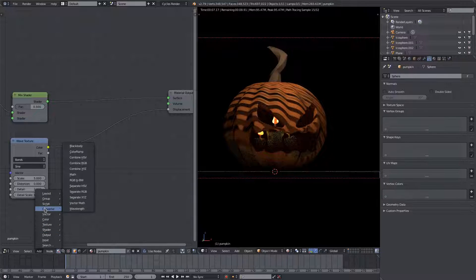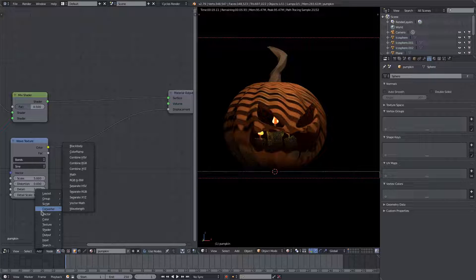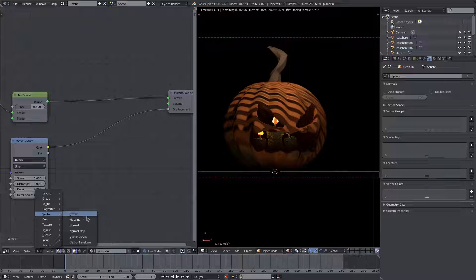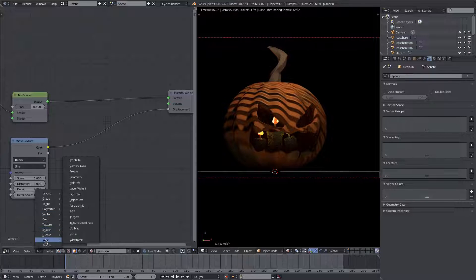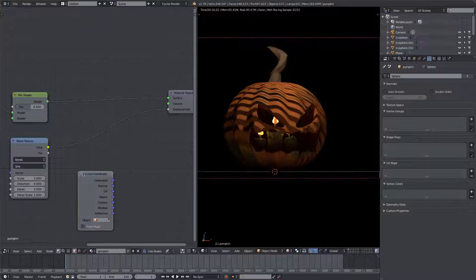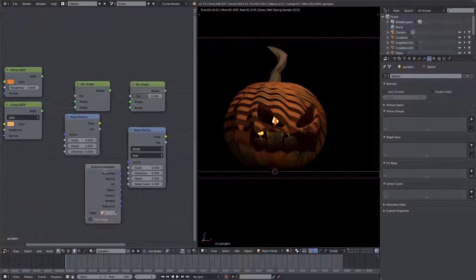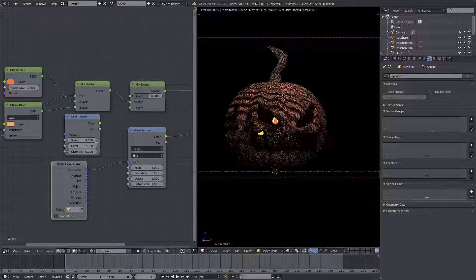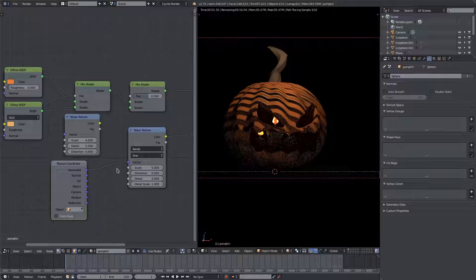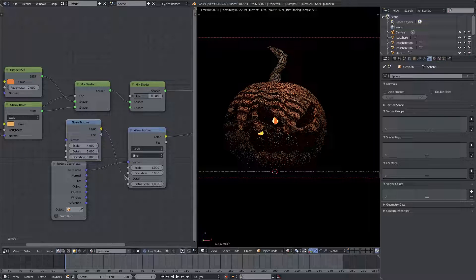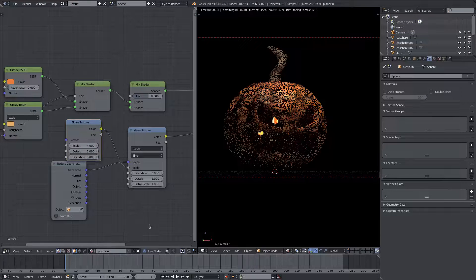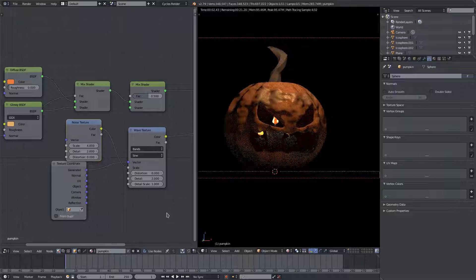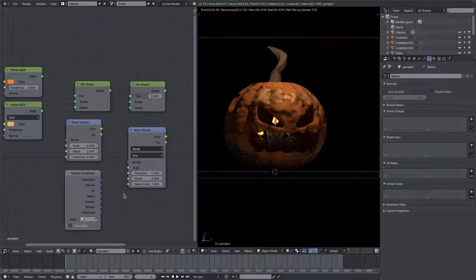We will go ahead and change that vector mapping to—we'll do the texture coordinate. Let's do a texture coordinate and we'll plug the generated into the vector, and then we'll plug the noise into the scale, and then this should work pretty well going across.